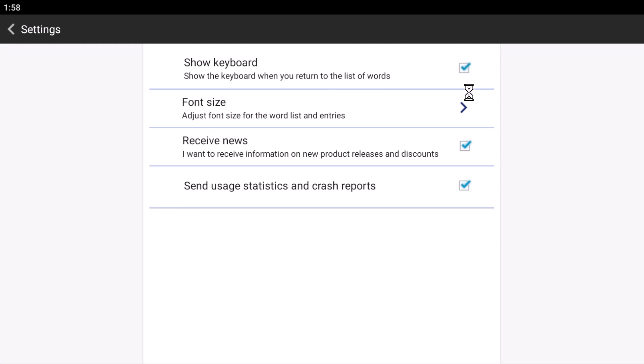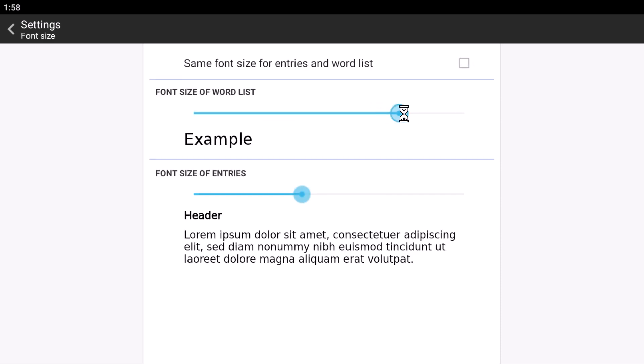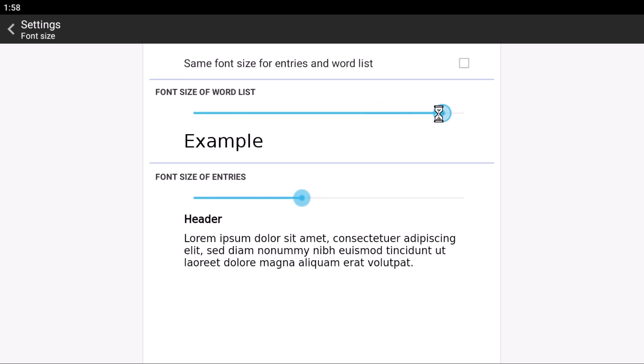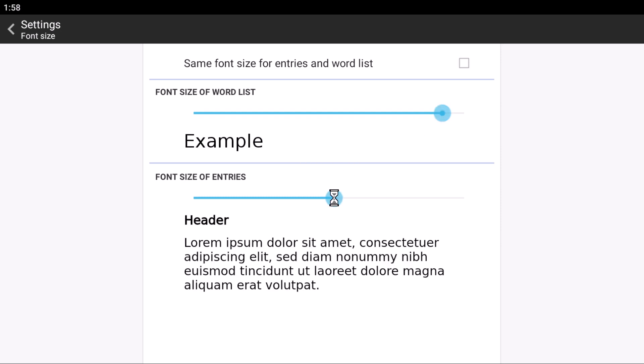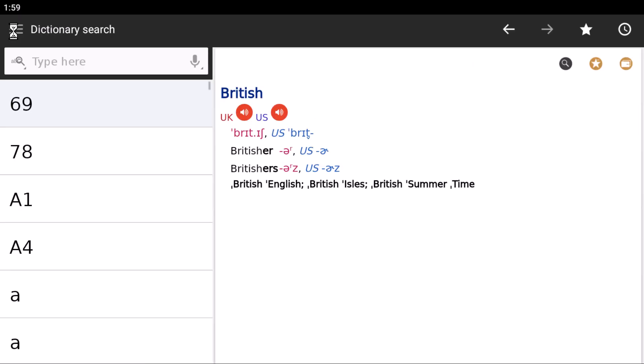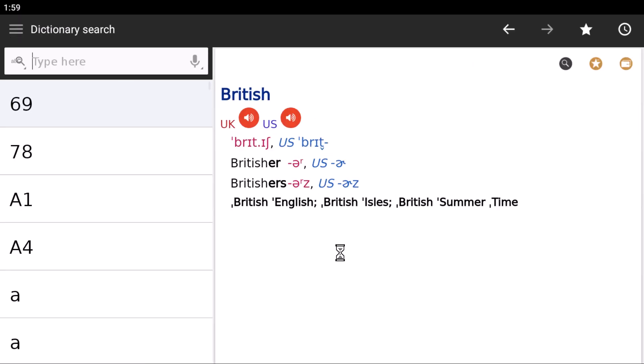You can change font size by clicking here, and then drag here to make the font size bigger or entry size bigger. I don't want to receive news, and I don't want to send crash reports. That is how you can use this dictionary.